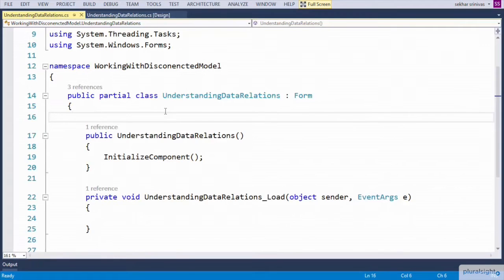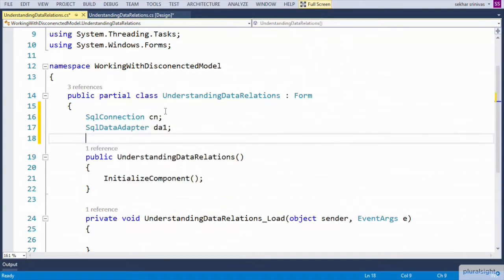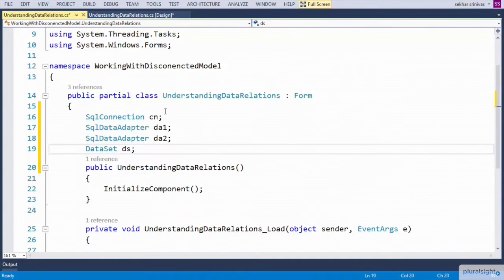Now let us start the coding. First, let us define the variables which are required. Once we define the variables, let us try to create the objects at the form load.